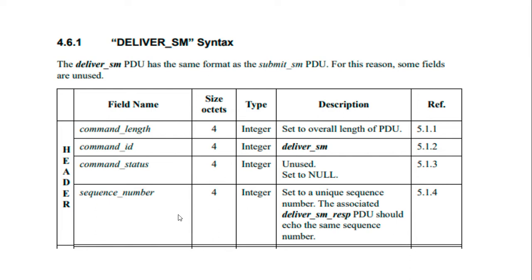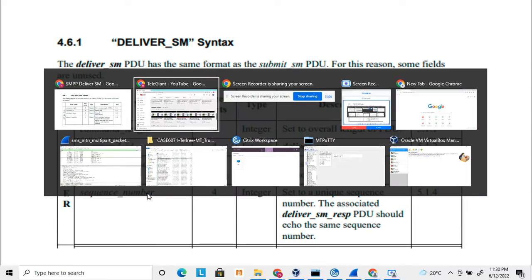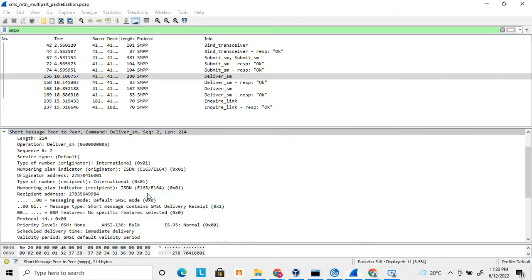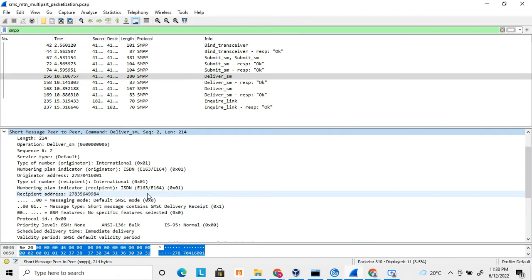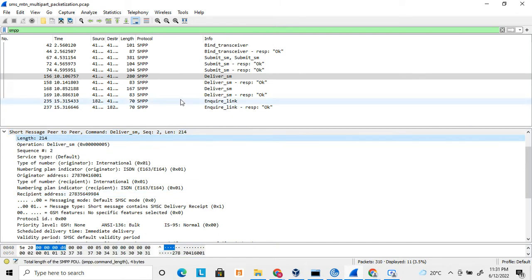Let's understand the deliver SM message — what are the various fields and headers. The headers are common across all PDUs: command length, command ID, command status, and sequence number. Let's look at this in Wireshark, where I have captured a deliver SM message.